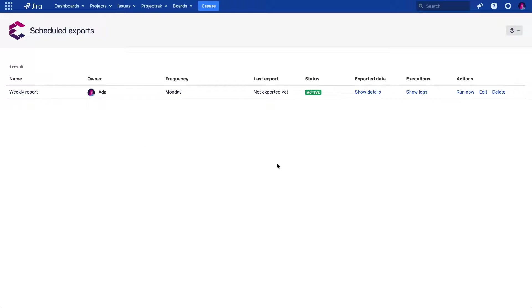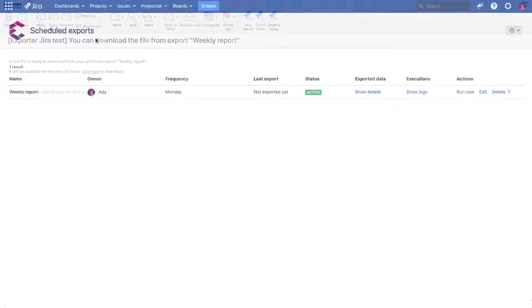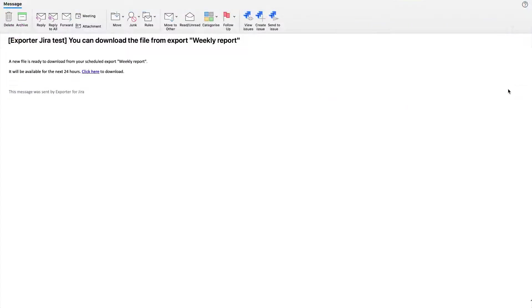Hi! Welcome to the onboarding video about the newest exporter for Jira functionality, the Scheduled Exports. As the name might give us a clue, this feature will allow you to regularly receive a link with your exports of Jira issues directly to your email inbox. So let's see how this works.